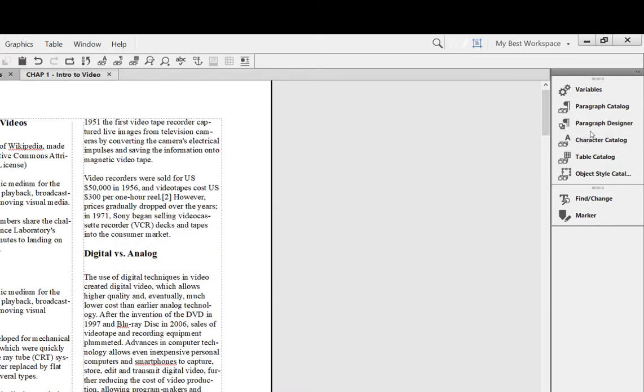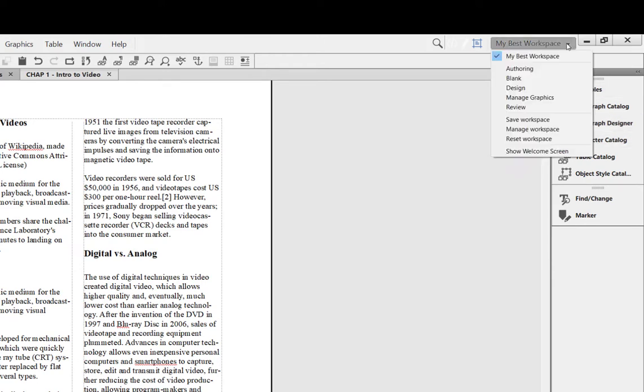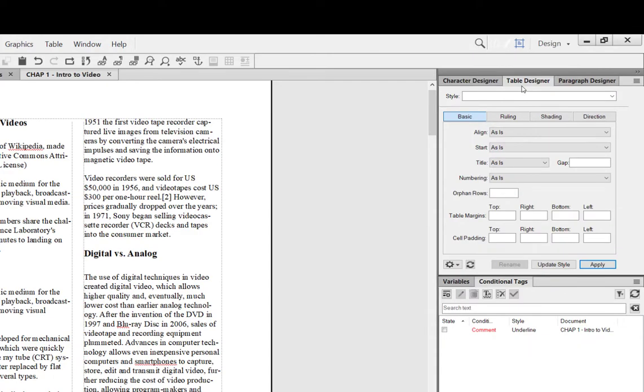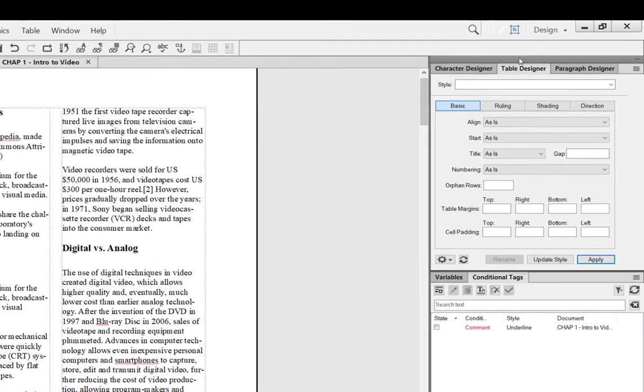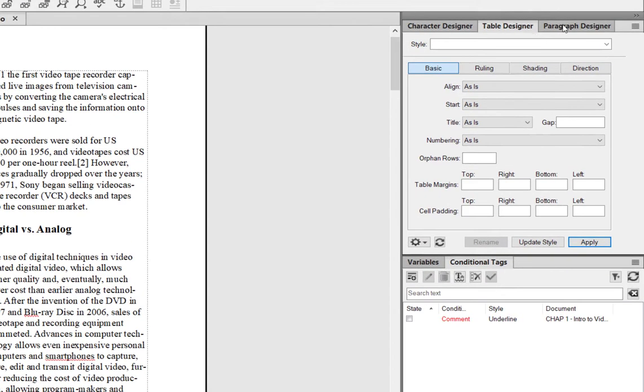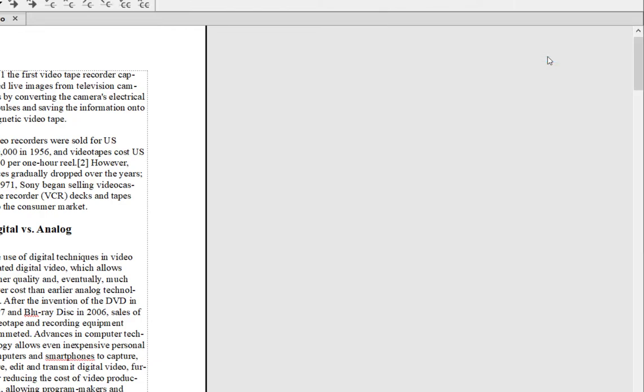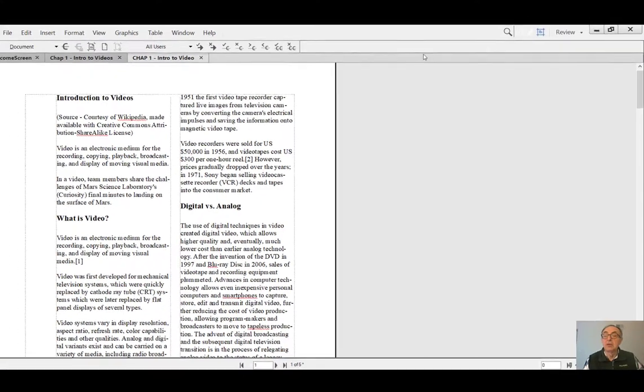If you check the other workspaces, for example, this is a Design workspace in which Table Designer has a prominent position. If you click Review workspace, there are no pods at all, just the document that you'd like to review.